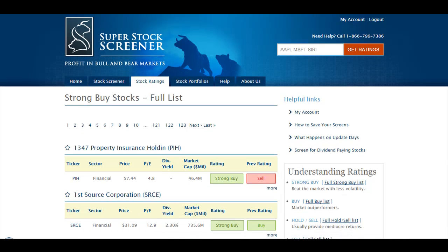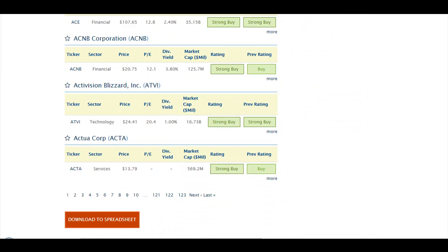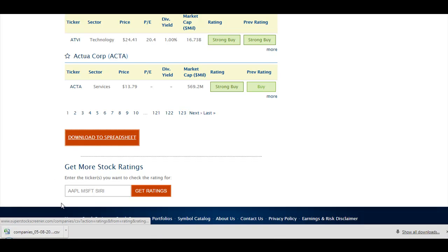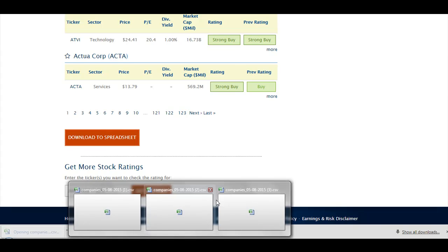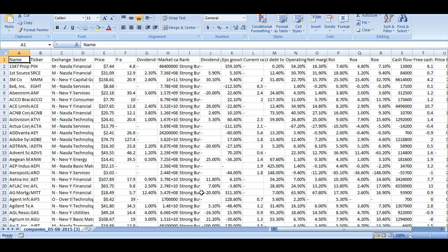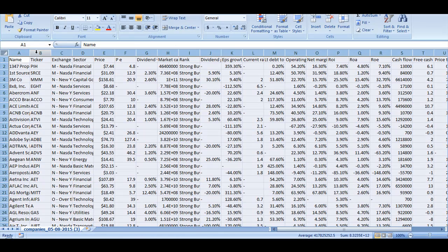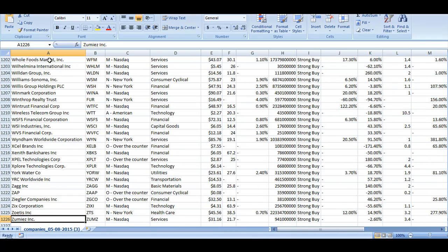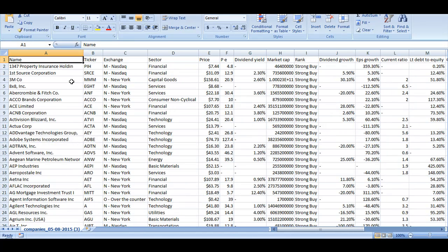Once again, at the bottom of the page, we have the Download to Spreadsheet button. If you click it, that will create a new file which contains all the stocks that were included in the Strong Buy list this month. That's 1,225 stocks.